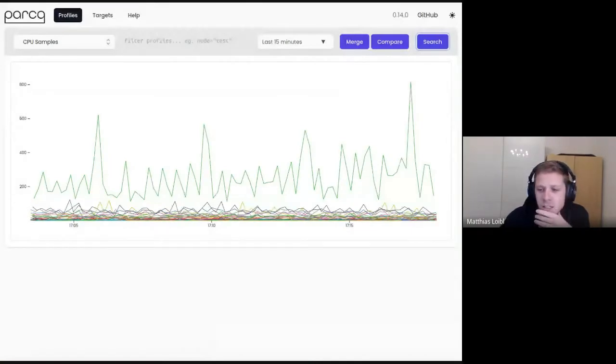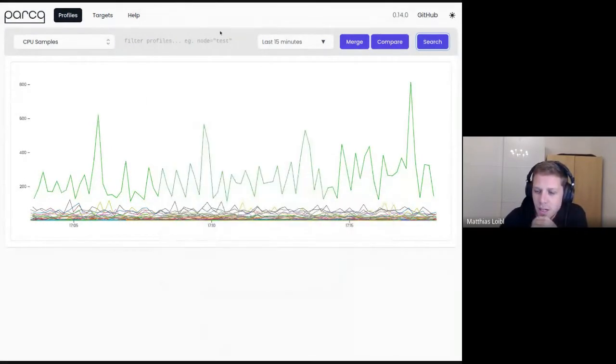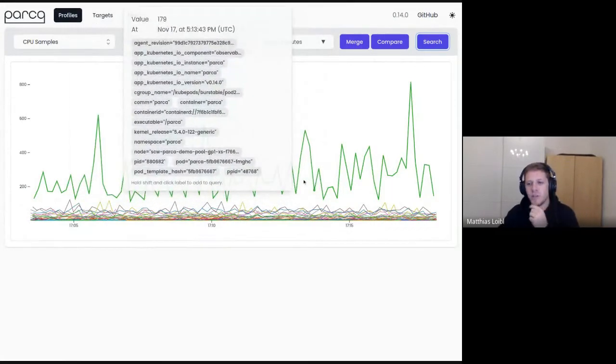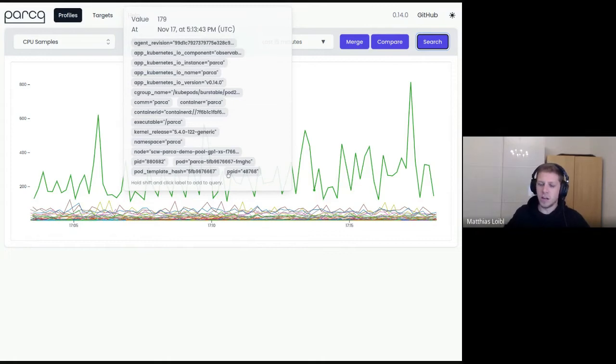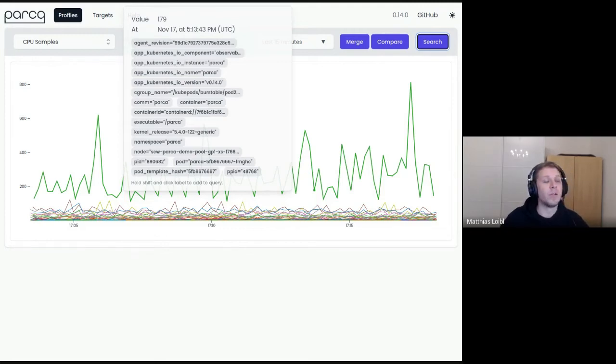I think I covered most of it — there's so much. Let me quickly share my screen. This is the demo Parka dev instance and it all seems pretty familiar, but there are some new labels that weren't there before. We have a 'comm' label now, 'kernel release,' 'pid,' 'ppid' — these weren't there before. I think this is one of the biggest changes to the 0.0.9 version of Parka agent.